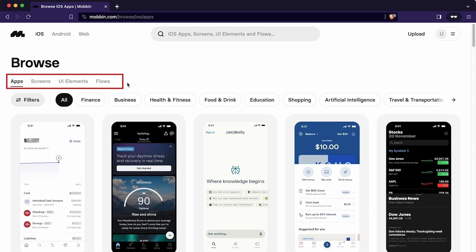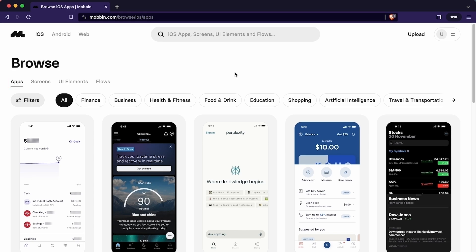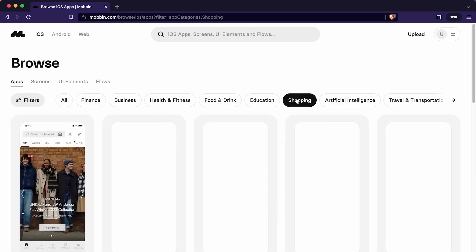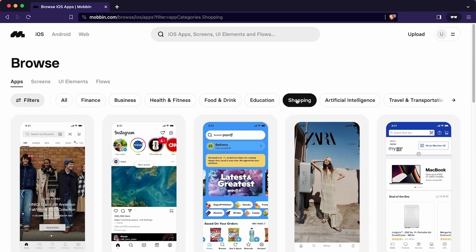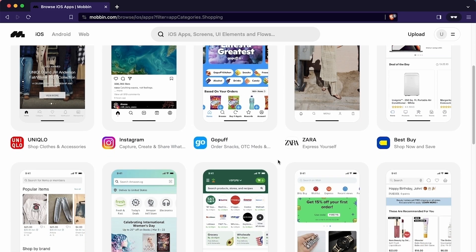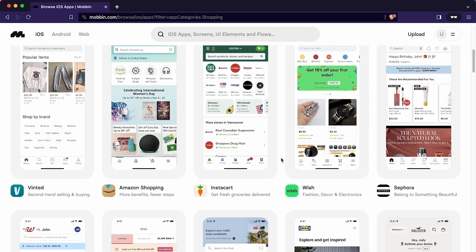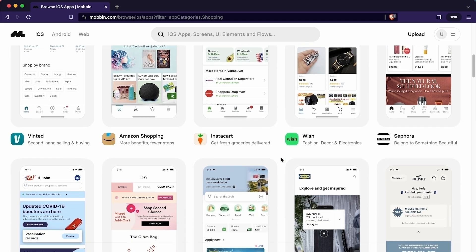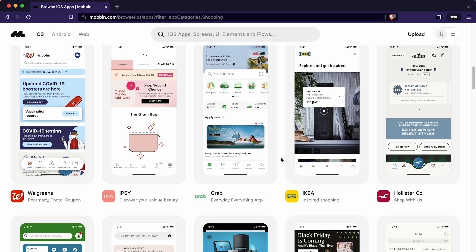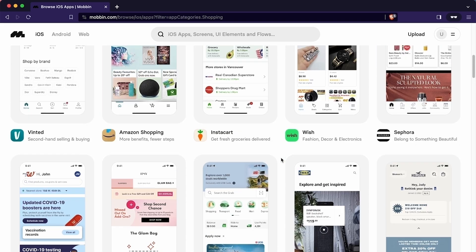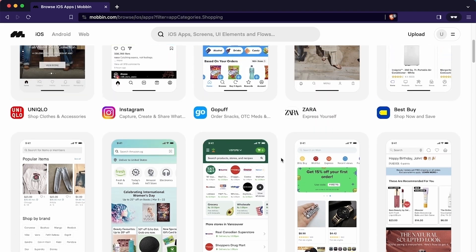The second is by screens. The third is by UI elements. And the fourth way is by user flow. Let's assume we want to design an e-commerce app. To take the inspiration for that, I will simply click here to filter the apps by shopping categories. As you can see these all are the e-commerce apps. You can understand how these apps implemented e-commerce UI logic by exploring them.